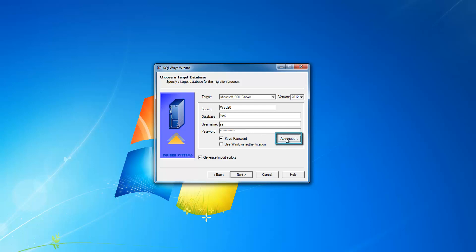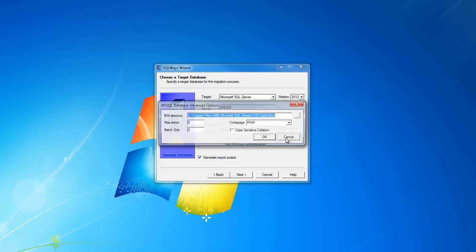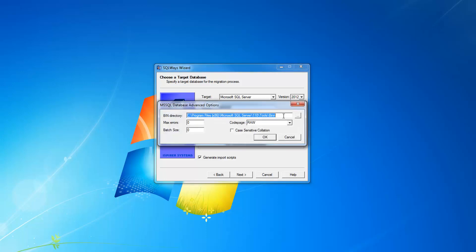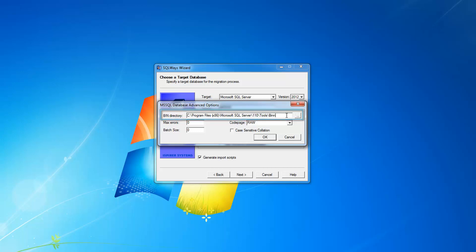On the advanced page, you can specify the bin directory where the native tools for doing the load in SQL Server database reside. These native tools are SQL CMD and BCP for SQL Server 2005, 2008 and 2012.